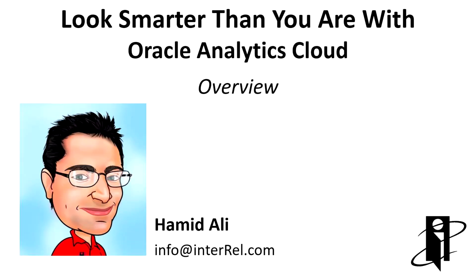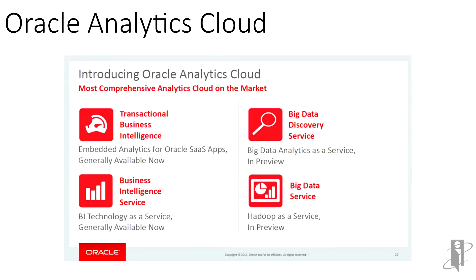Hamid Ali from Interreal Consulting is here with another Play It Forward video. This is a high level overview of Oracle's new release called Oracle Analytics Cloud.